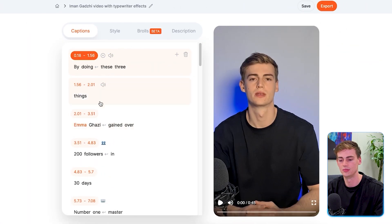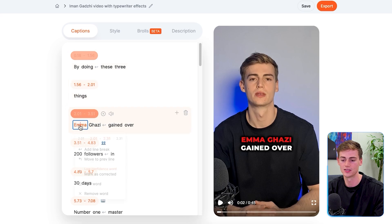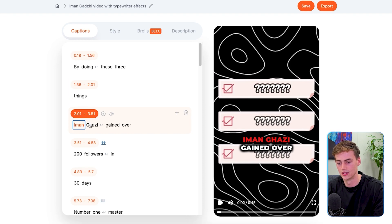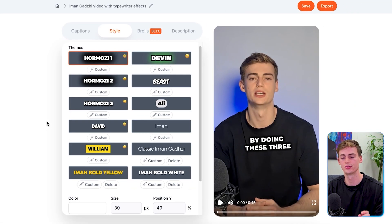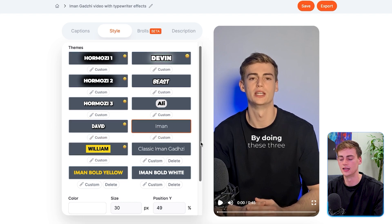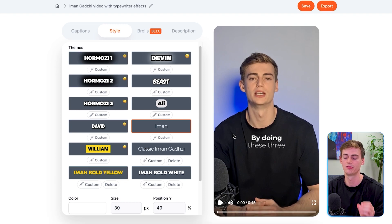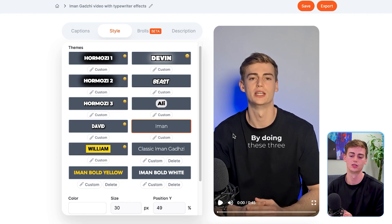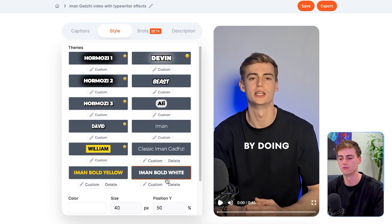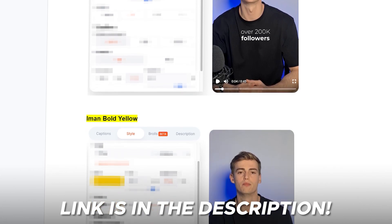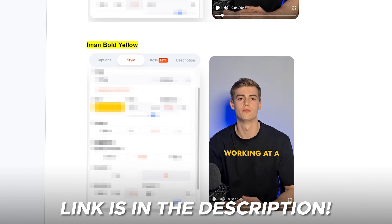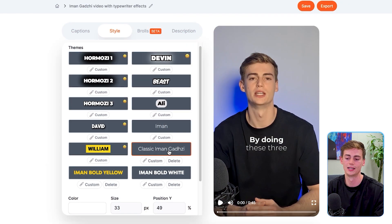Within Submagic we're going to change the mistakes it has made — for example it changed Iman Gazi to the wrong name, so let me fix that. Now we can change the font of your captions. Within Submagic you have the Iman Gazi style right here, and this one looks great — it's already animated and has everything in there. This is the classic Iman Gazi style used most throughout his profile. There are also a few other styles: the Iman Gazi bold font, and the Iman Gazi bold font in white. I've listed all the presets in the document so you can copy the exact Iman Gazi font for your videos.